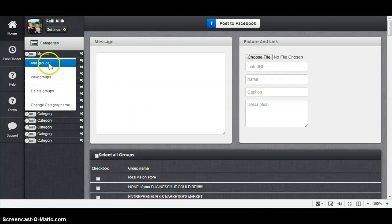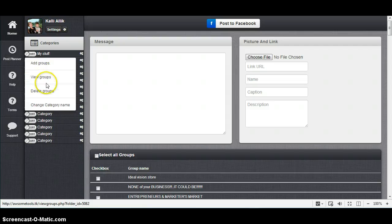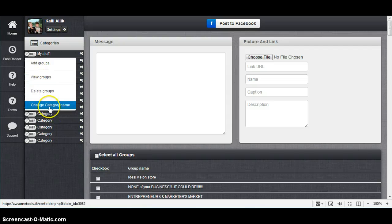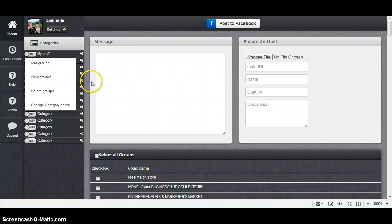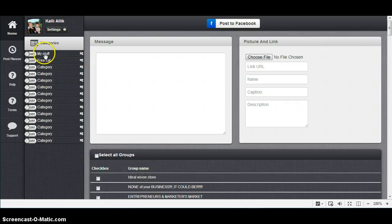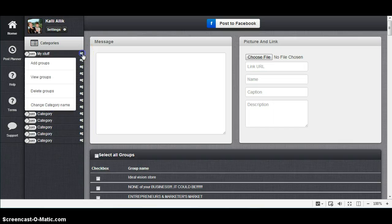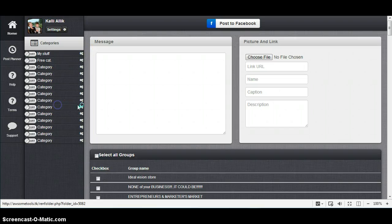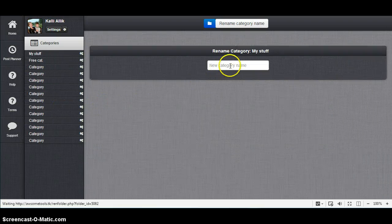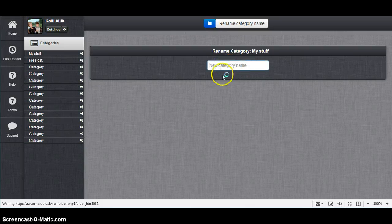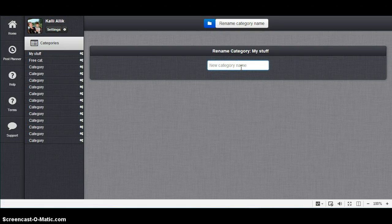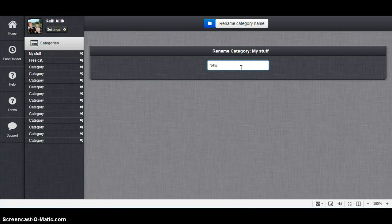Next step: Add Groups, View Groups, Delete Groups, Change Category Name. So my category name right now is "My Stuff." I can click Change Category Name and write into this little box the new name "New" and click on button Rename Category, and it's changed. Now this is not "My Stuff," it's "New."